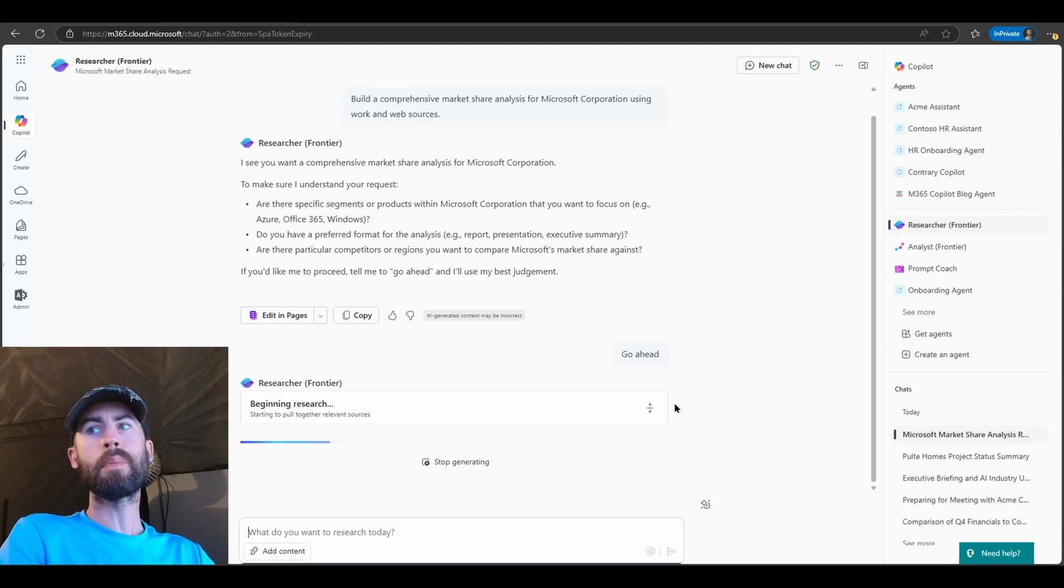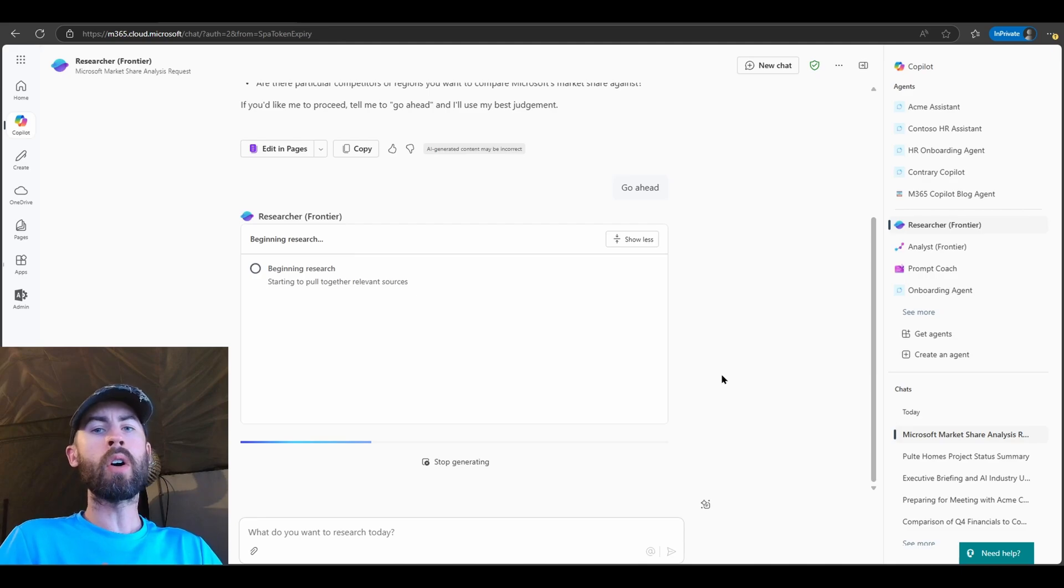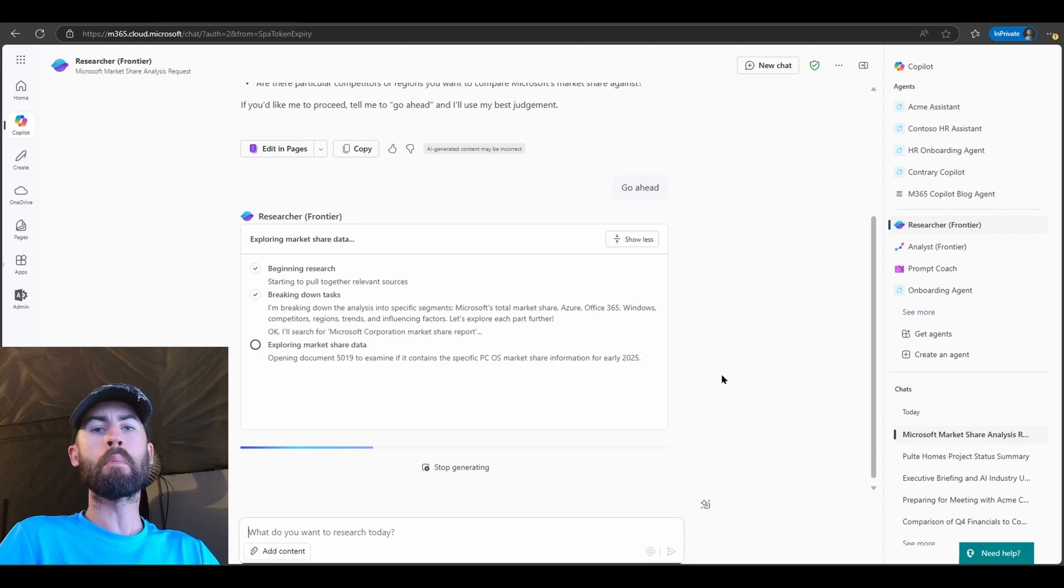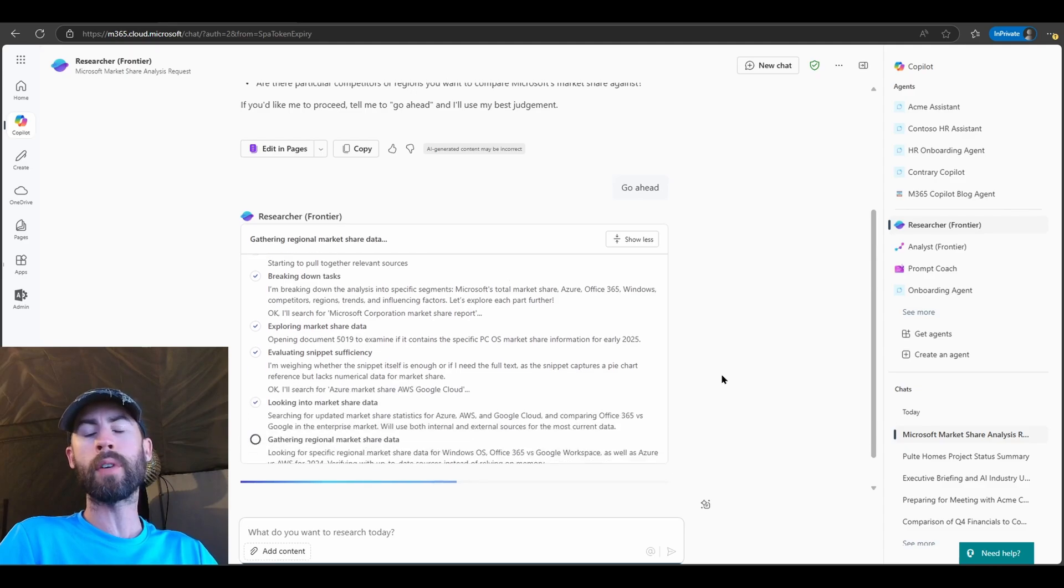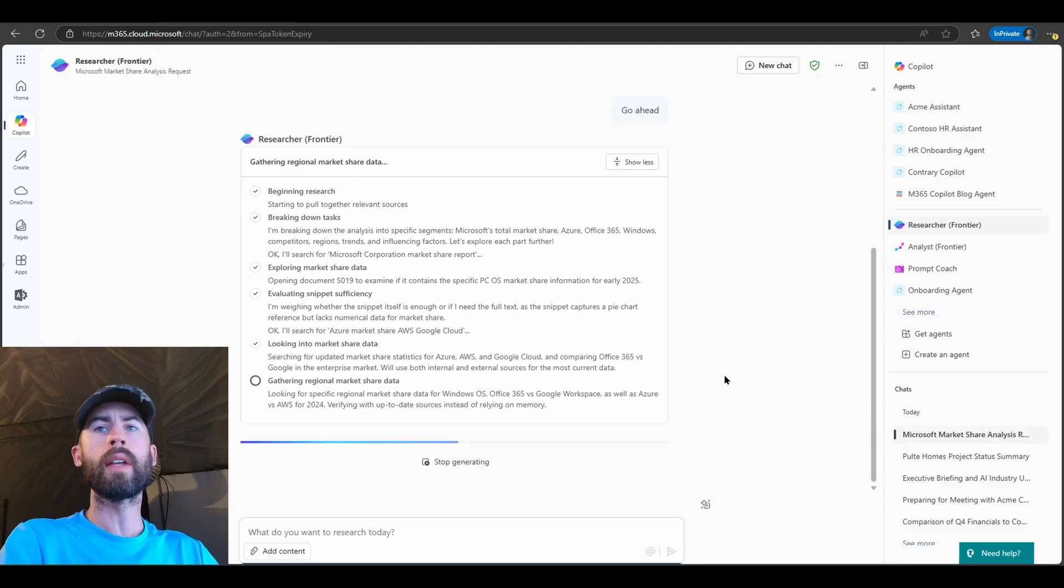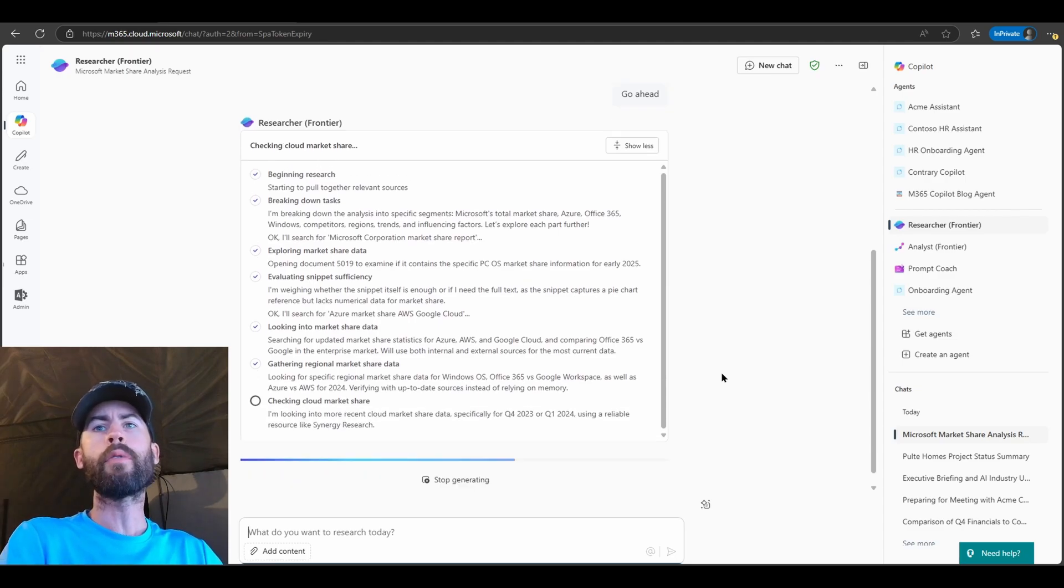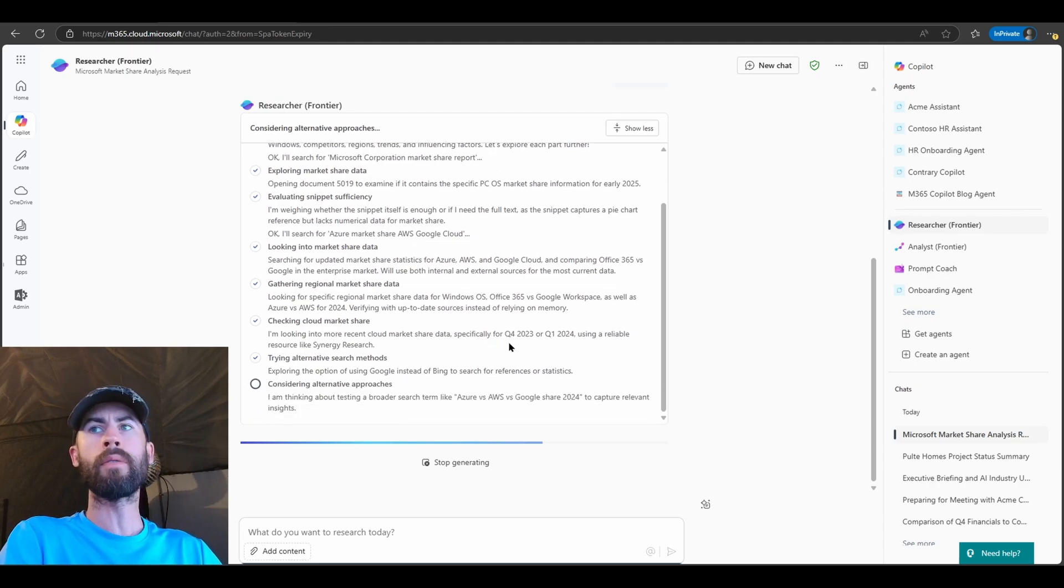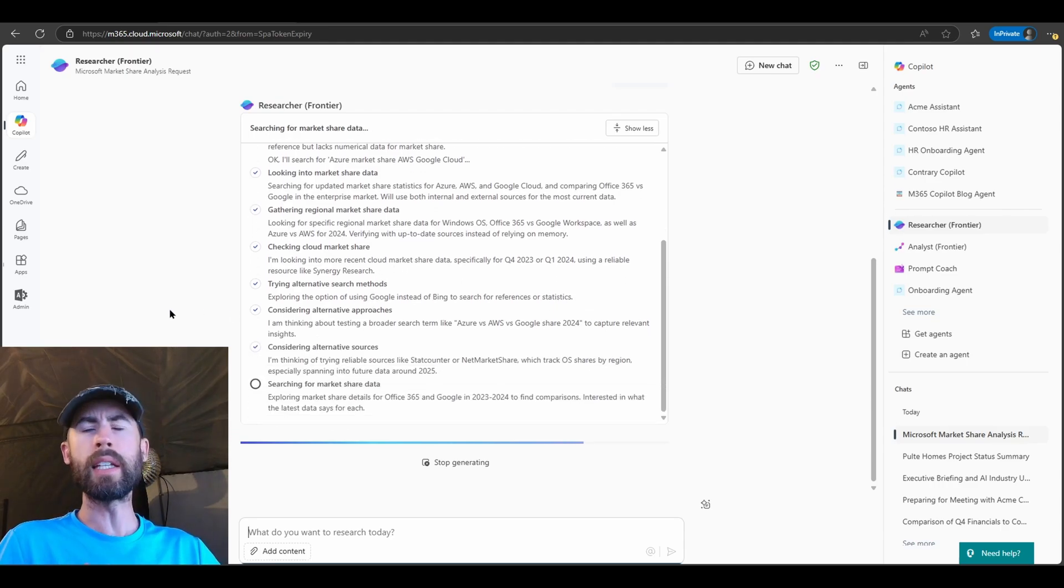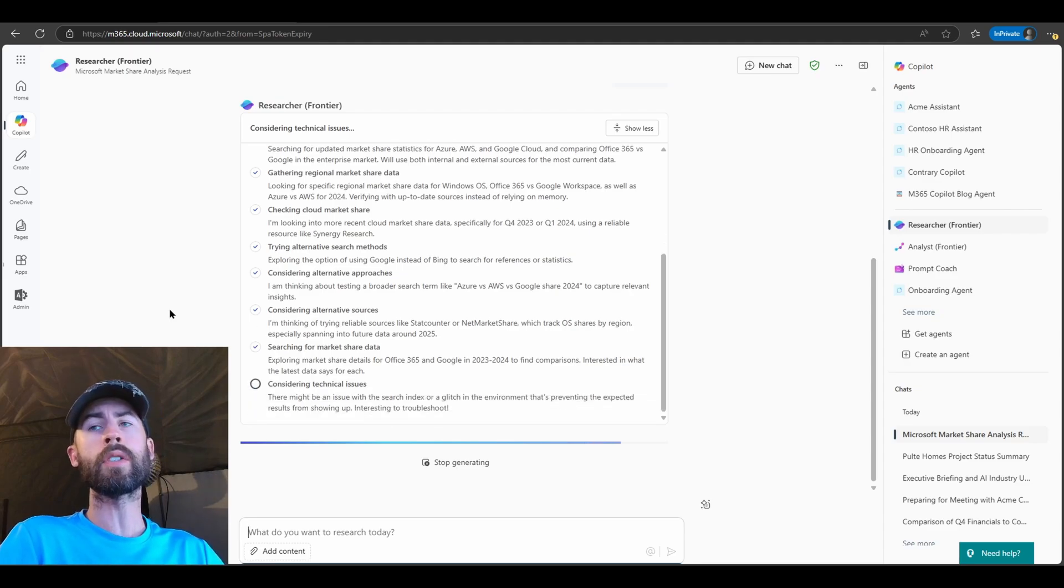And these are the reasoning steps and transparency behind what the Researcher Agent is doing as it builds and architects its plan, and consumes rich information around you from work, the web, external data stores that you have if you have connectors in place, so on and so forth. And it's very interesting, it's almost like I can see its thoughts. If we read through a few of these, for example, checking cloud market share, I'm looking into more recent cloud market share data specifically for Q4 2023 or Q1 2024, using reliable resource like Synergy Research. It gives you that explainability so you can actually have transparency around what it is doing.